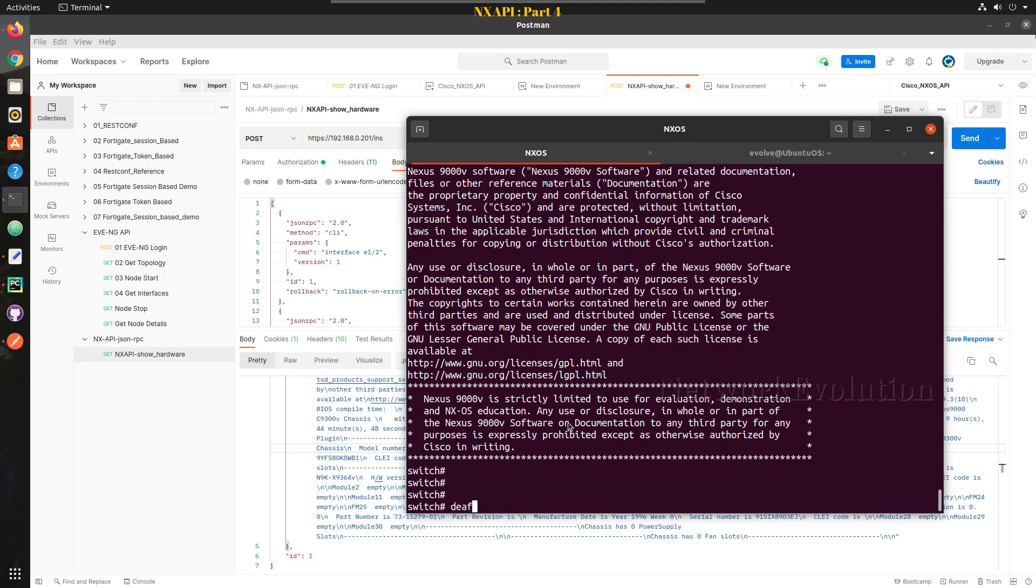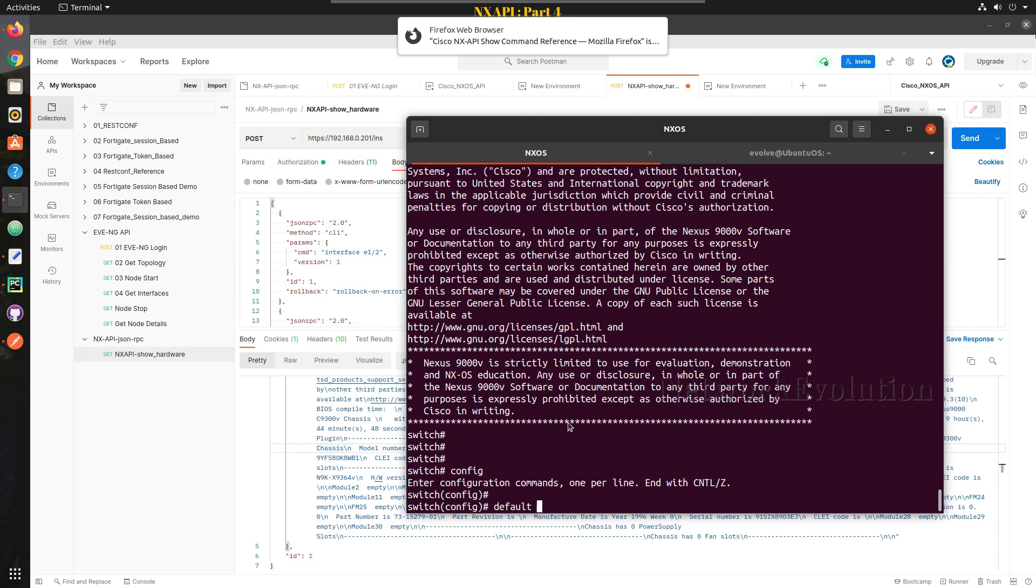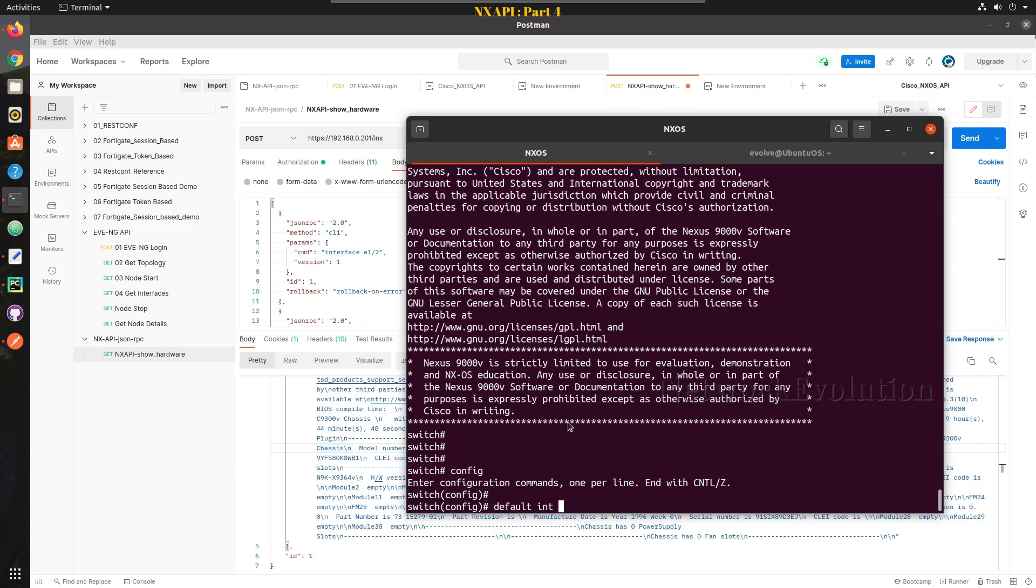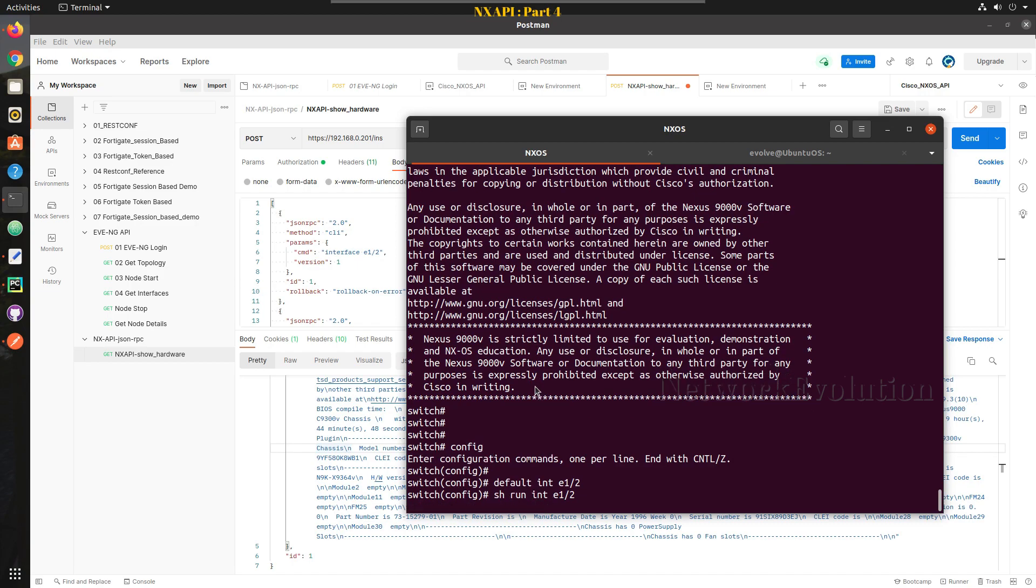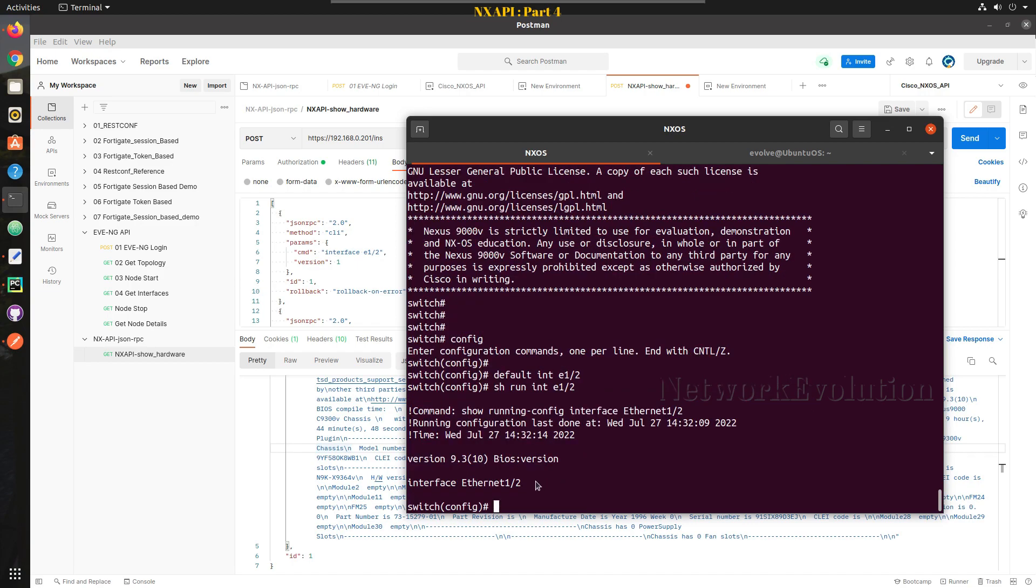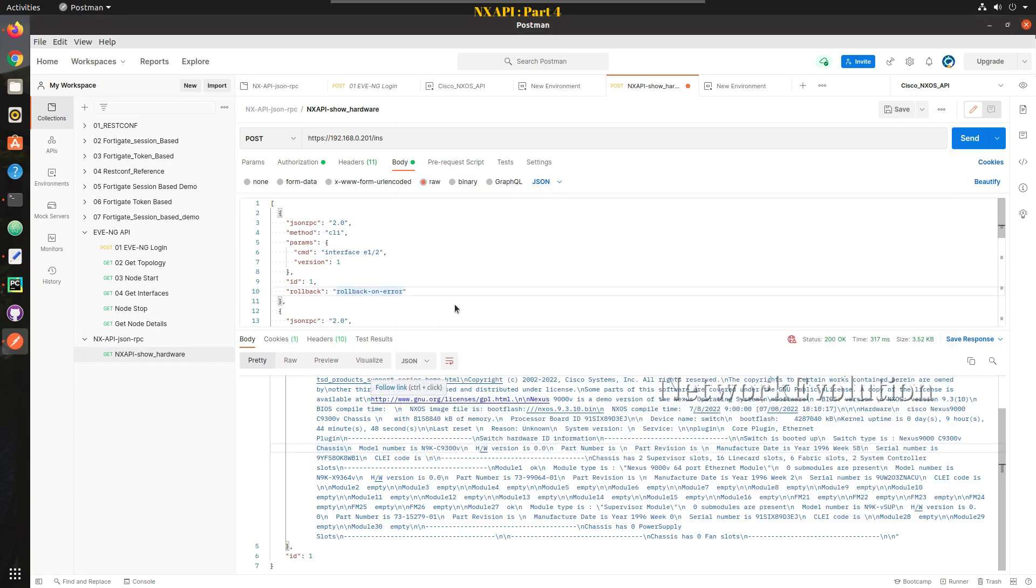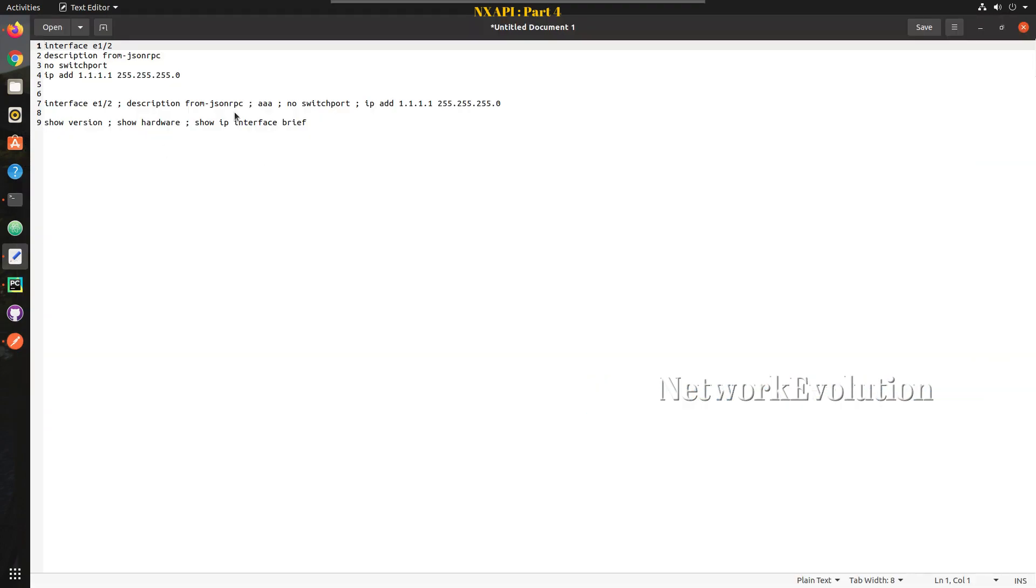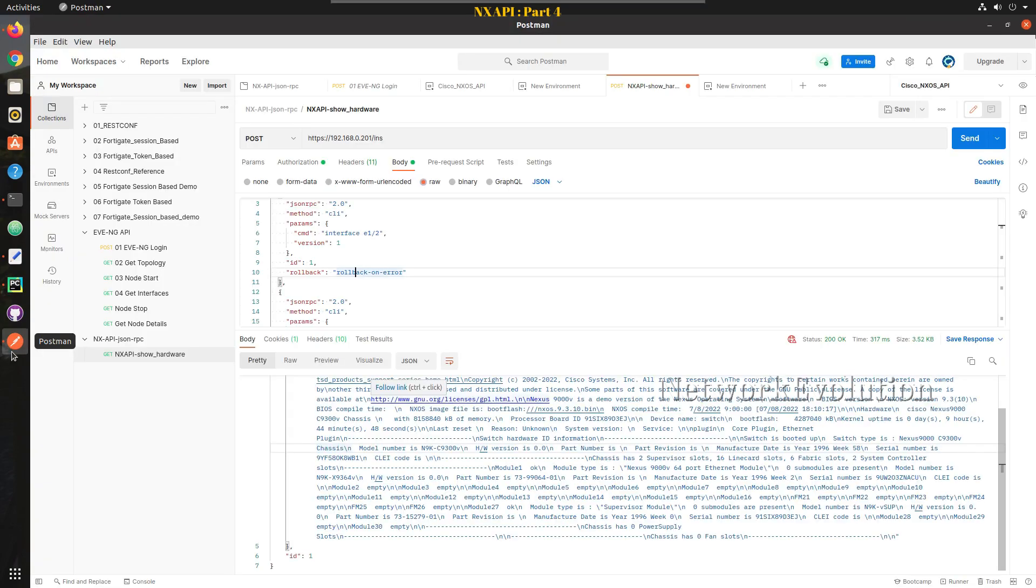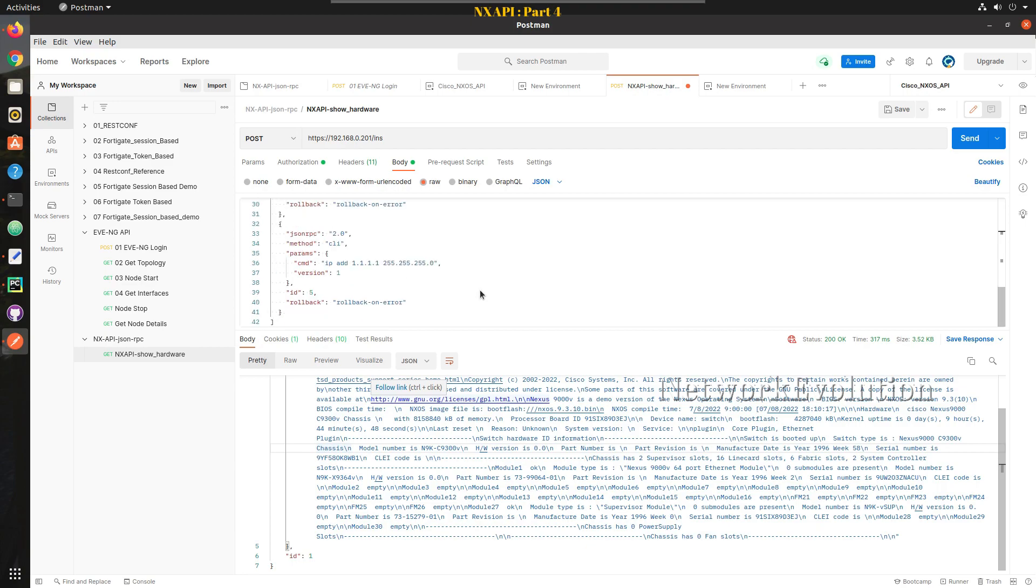So now we don't have any config. We are going to push four lines of config. These are the lines: interface e1 slash 2, description, no switchport, and IP address. Let us try sending this.